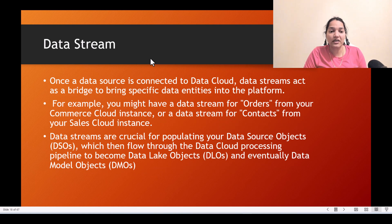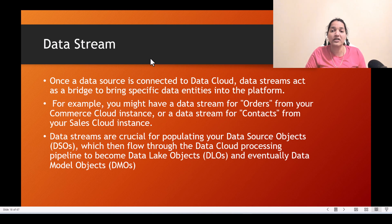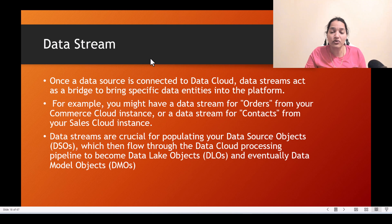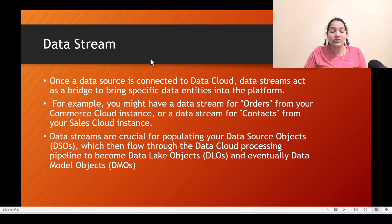Once a data source is connected to data cloud, data streams act as a bridge to bring specific data entities into the platform. For example, you might have a data stream for orders from your Commerce Cloud instance, or a data stream for contacts from your Sales Cloud instance. Data streams are crucial for populating your data source objects, which then flow through the data cloud processing pipeline to become data lake objects and eventually data model objects.